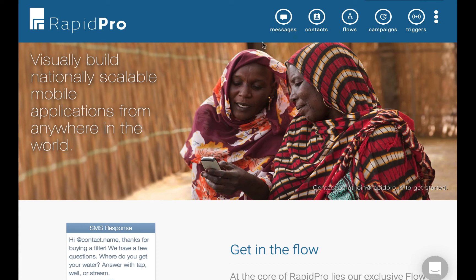RapidPro lets anybody set up or modify a complex SMS application without the need of a programmer or expensive consulting company.